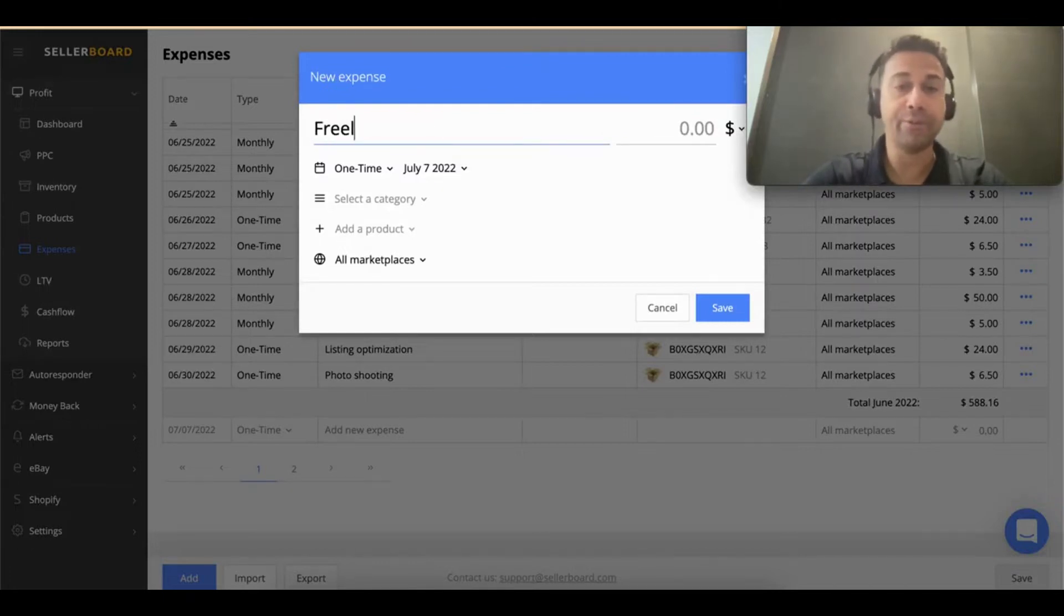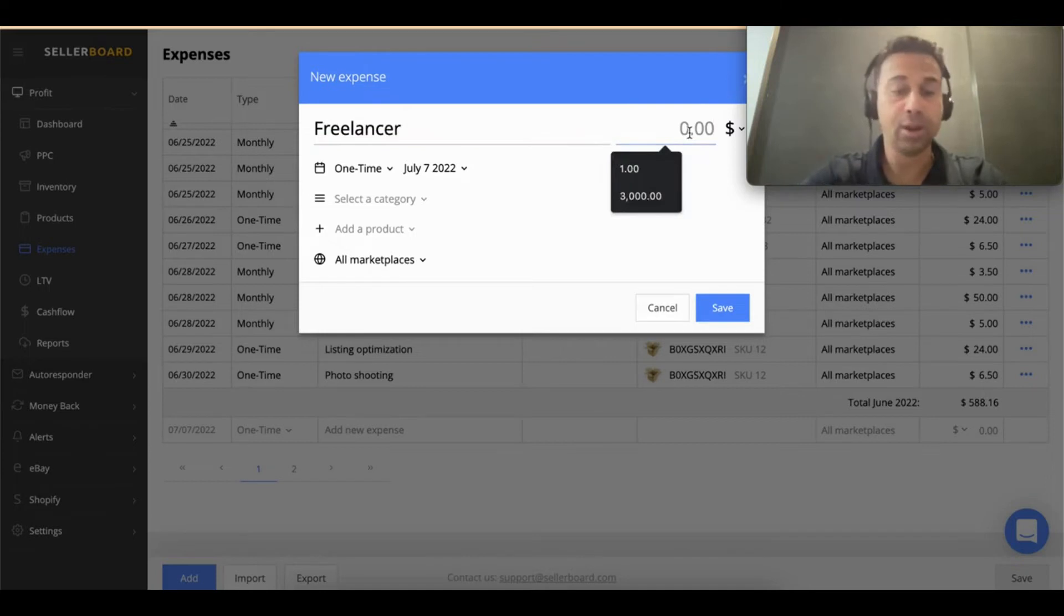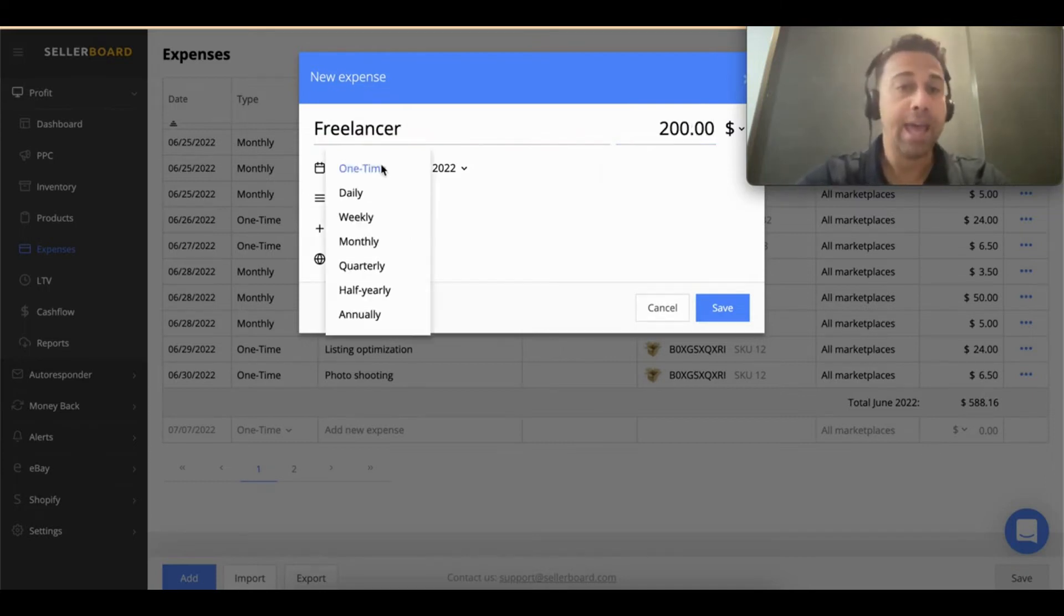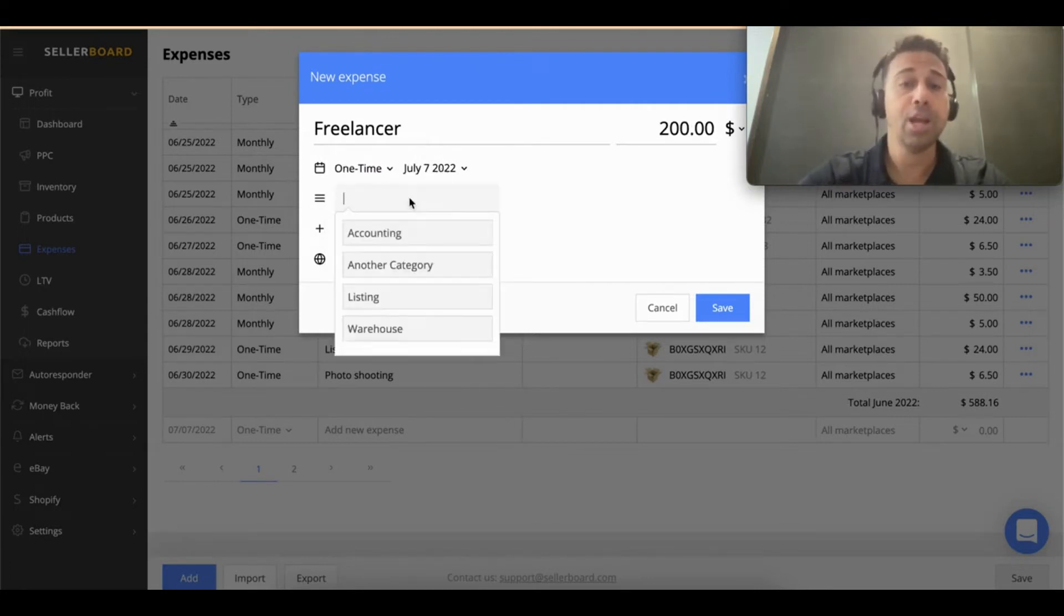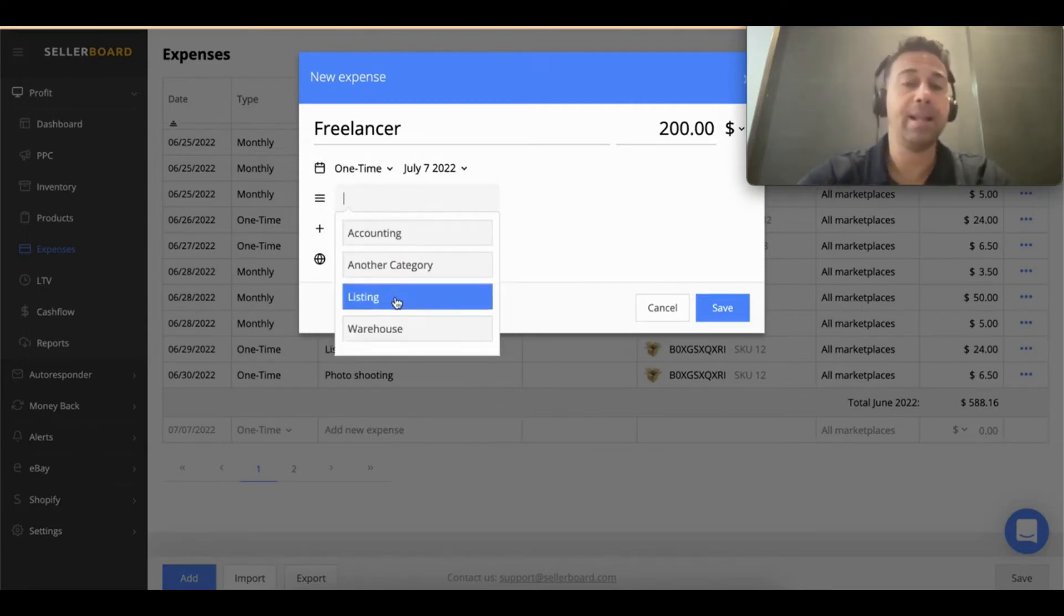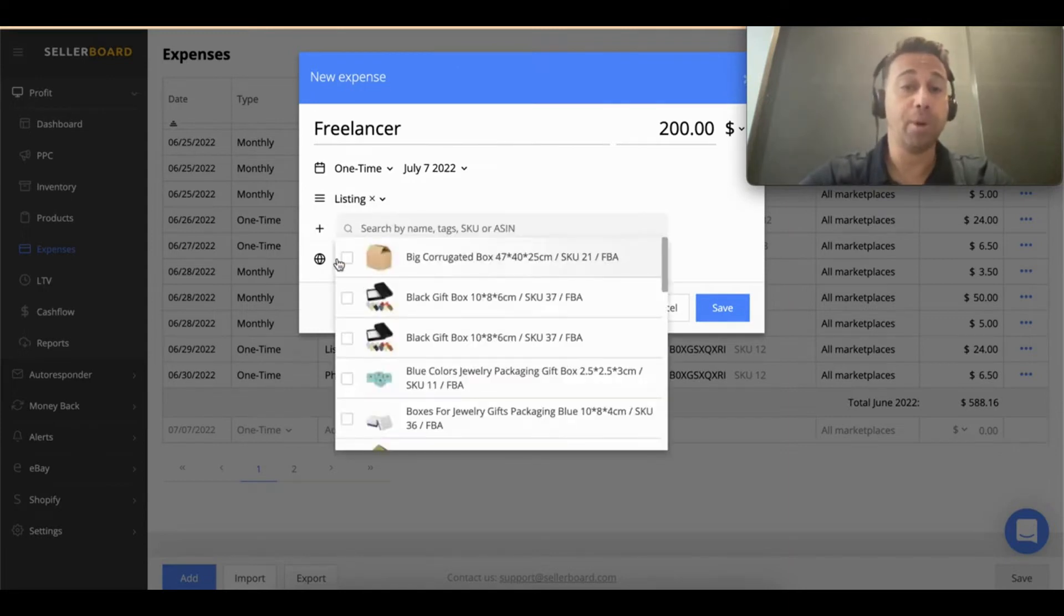Let's say you're hiring a freelancer to do your listing optimization and it's going to cost you $200. You can say if it's one-time or if it's going to be monthly. You can say when is the day that's going to start. You can put a category, so it can be like 'listing.' You can choose a product.